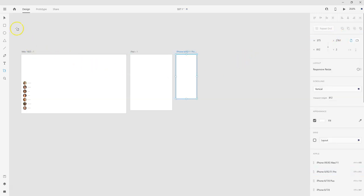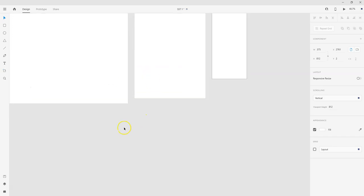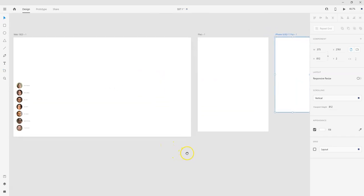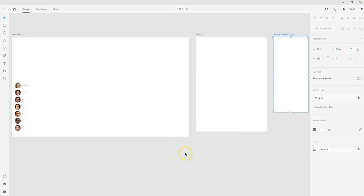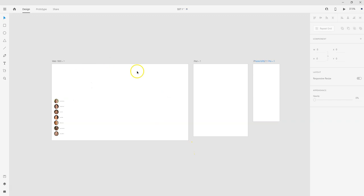So what I can see here now is I have three different devices. So I have web, I've got my iPad, and then I have my iPhone all aligned here. So I can easily create designs that are going to work across all three of these devices.